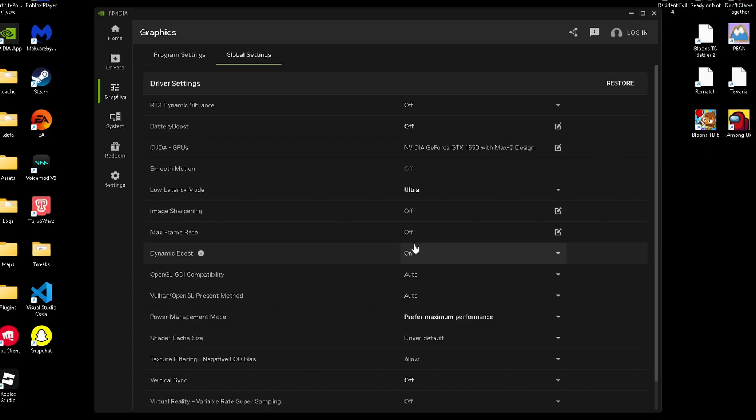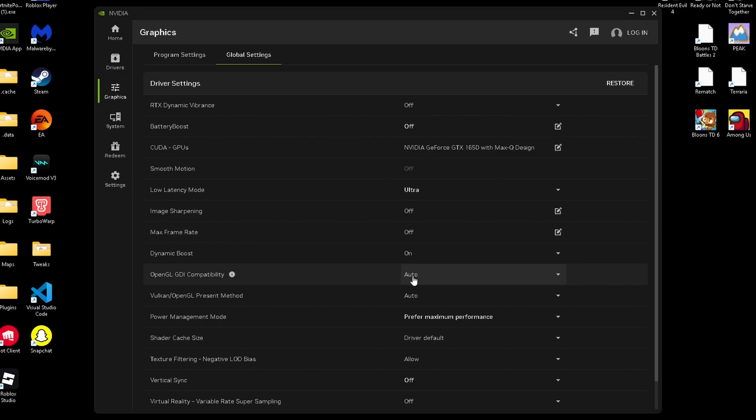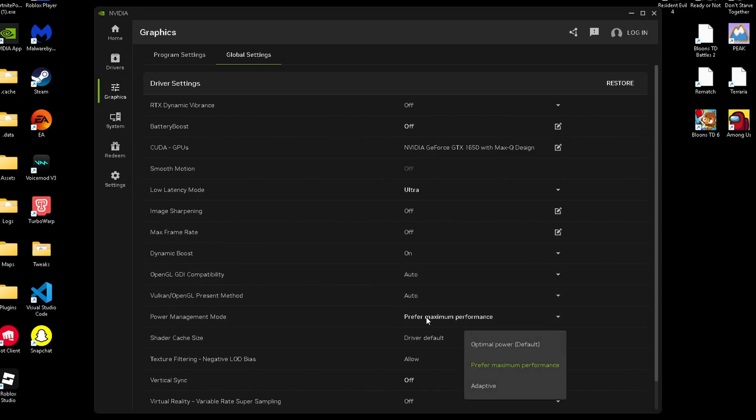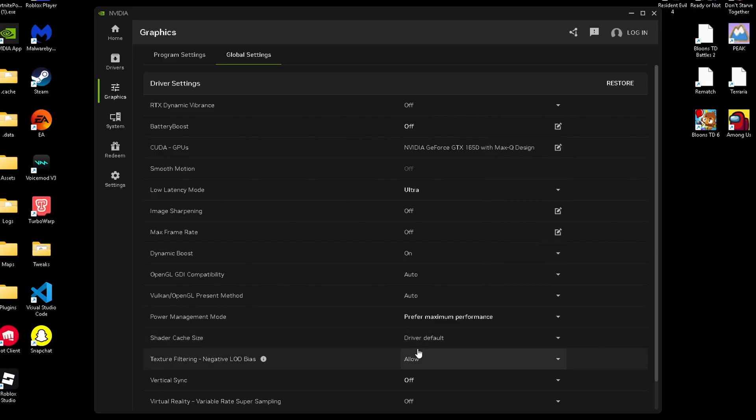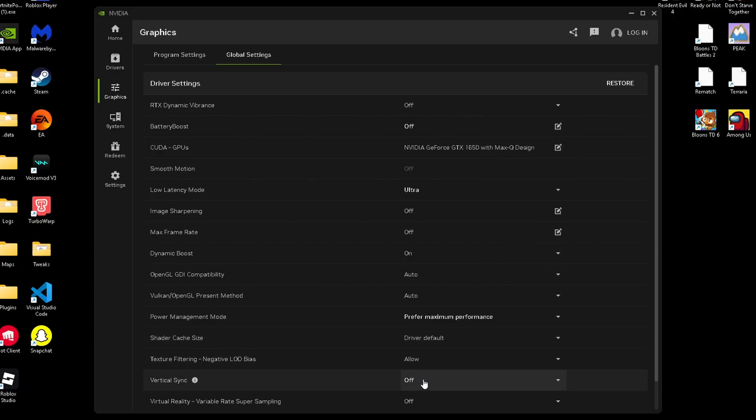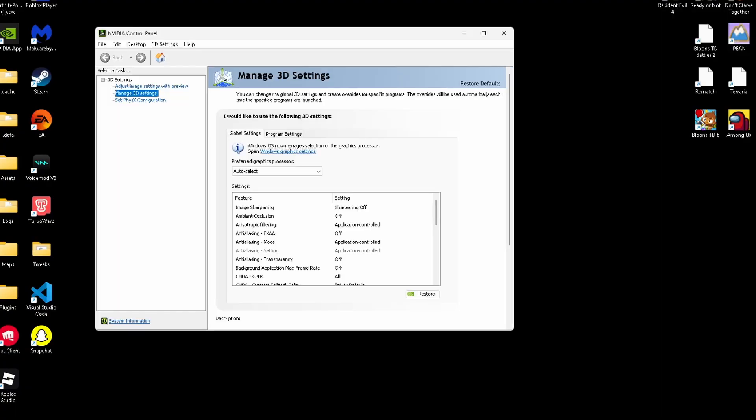Image sharpening is going to be off. Max frame rate, off. Vulkan/OpenGL is going to be set to auto. Power management mode is going to be on prefer maximum performance. Shader cache size is going to be default. And V-Sync is going to be off. Only enable V-Sync if you have a lot of screen tearing.